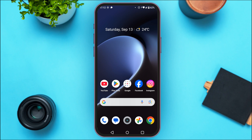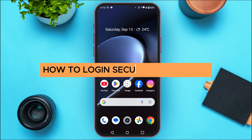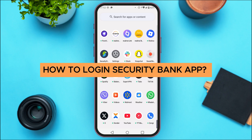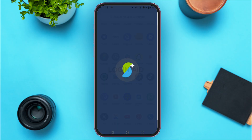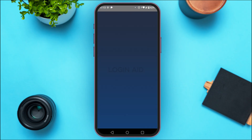In today's video I'll teach you how to log in to the Security Bank app. First of all, launch the Security Bank app. You can see over here I've opened it. If you do not have this application, you can download it from the Play Store or App Store.